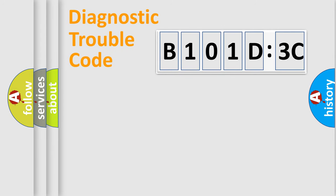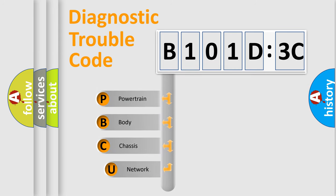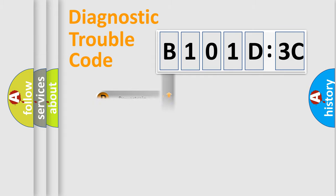First, let's look at the history of diagnostic fault code composition according to the OBD2 protocol, which is unified for all automakers since 2000. We divide the electric system of automobile into four basic units: powertrain, body, chassis, and network.